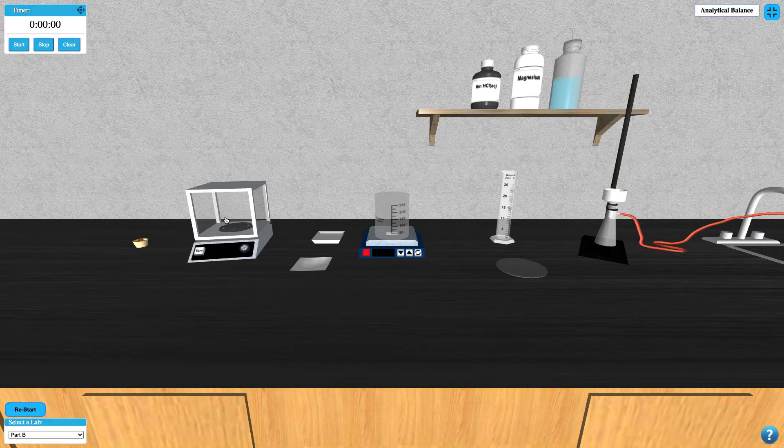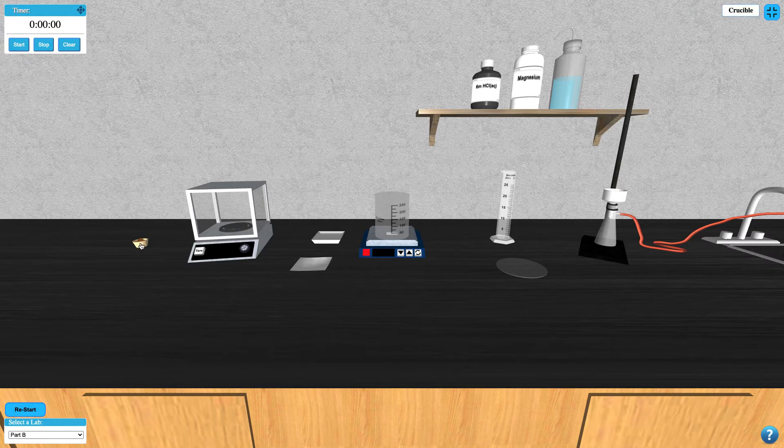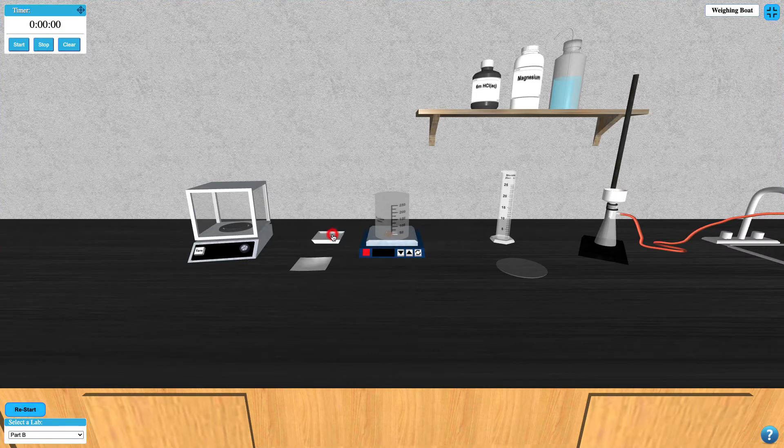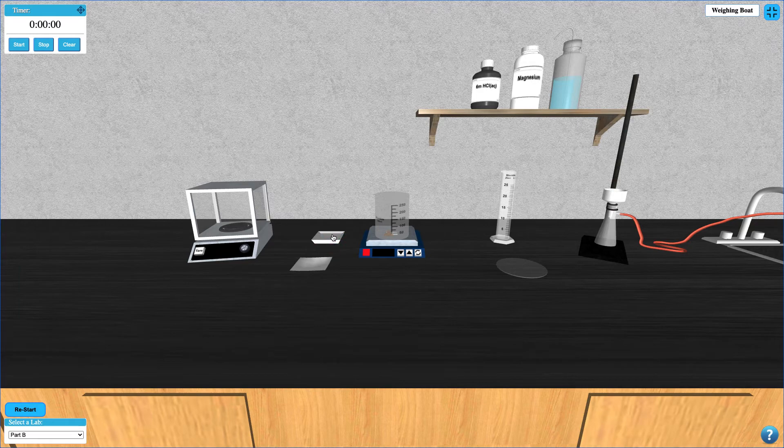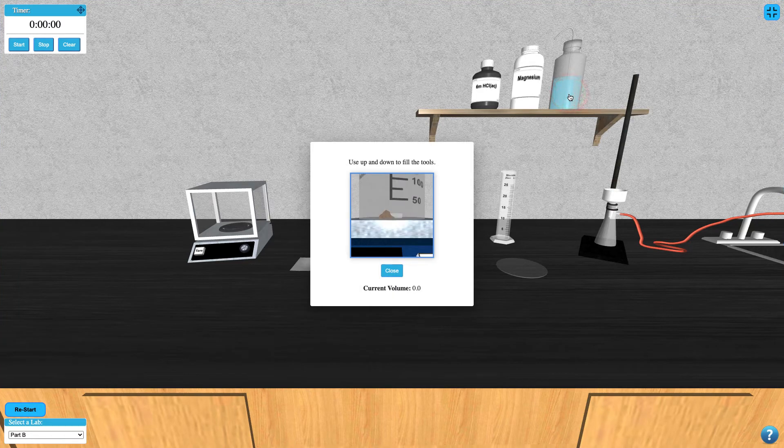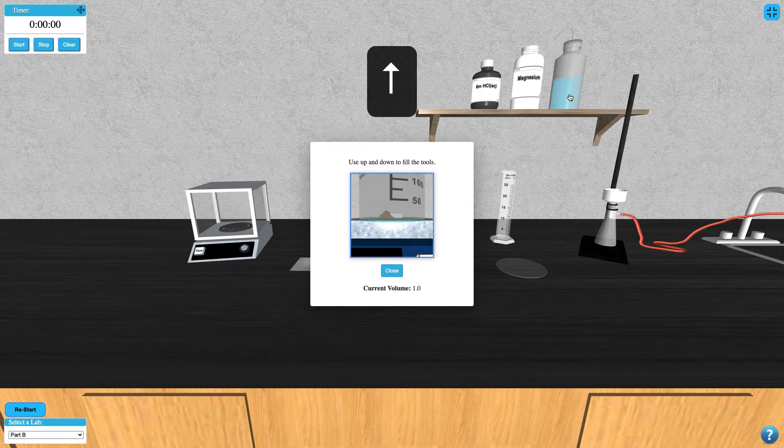Your sample can be added to your beaker by clicking on it. You can add water to your sample in the beaker by clicking the deionized water bottle and selecting a volume using your up and down arrow keys.